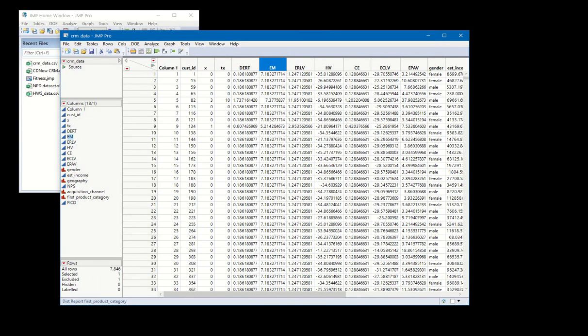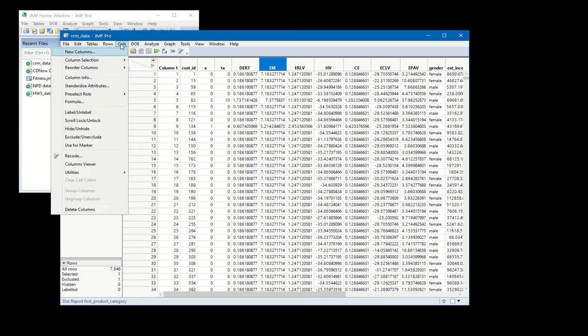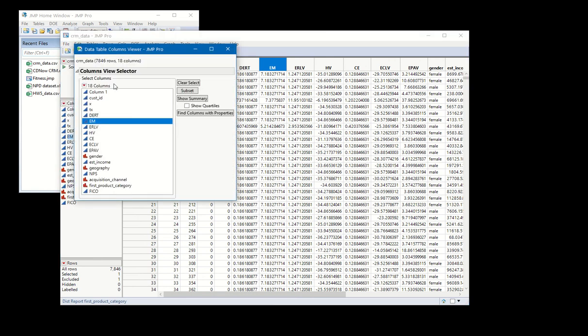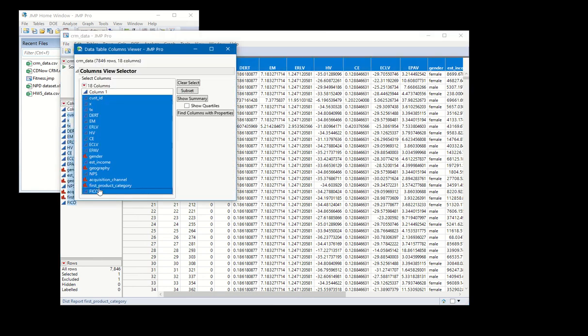The easiest way to check systematically for missing data is to do the following two things. First, go to Columns and then go to Columns Viewer, and just highlight your data. Then click Show Summary.